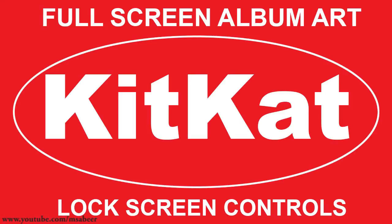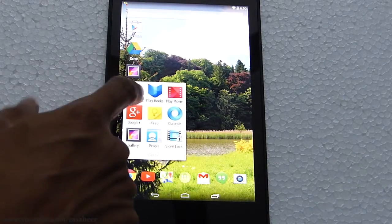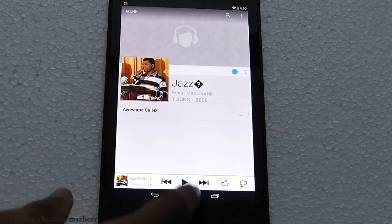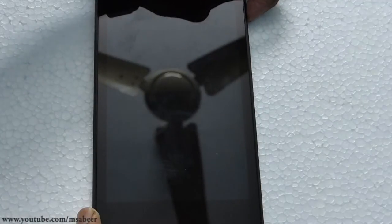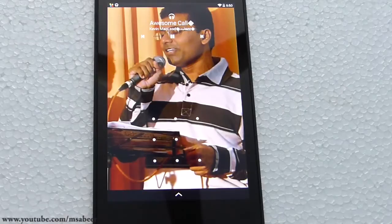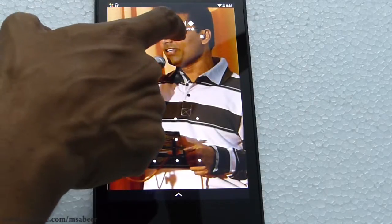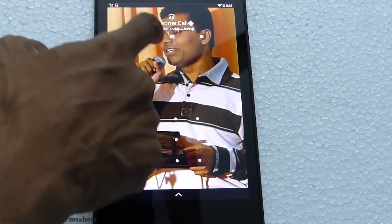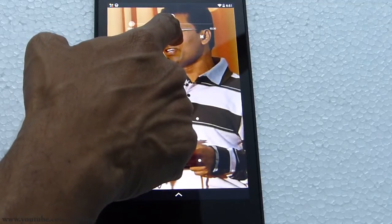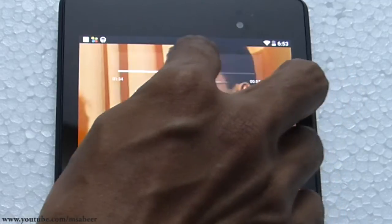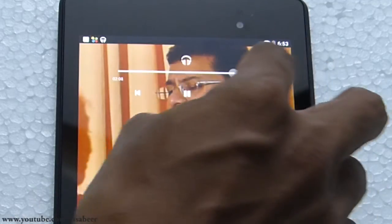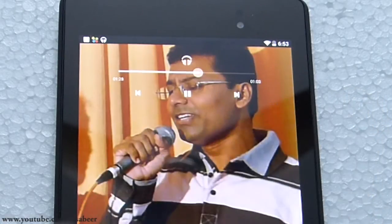The next Android 4.4 feature is full-screen album art and lock screen controls. I'll launch the music app and play a song. After locking the screen and pressing the button again to wake it, you can see the full-screen album art along with navigation buttons for play, pause, skip back, and skip forward. Tapping and holding any navigation button reveals a seek bar to jump to any position in the song. KitKat also supports low-power audio playback for better battery backup, and this lock screen navigation works even when streaming a movie to a TV via Google Chromecast.